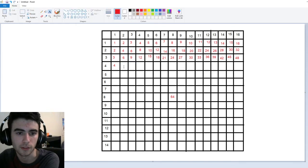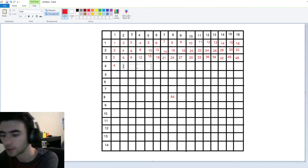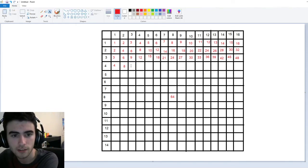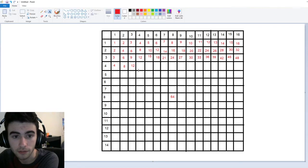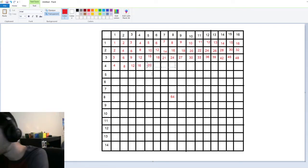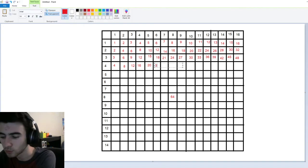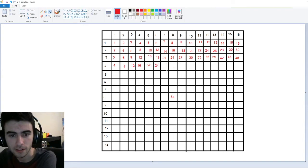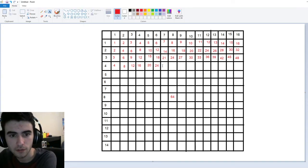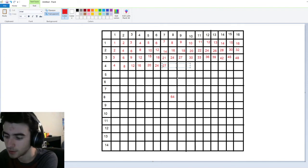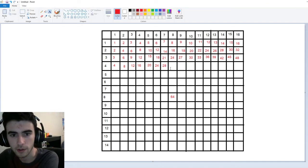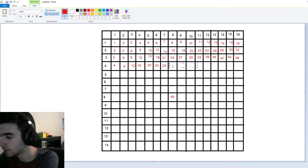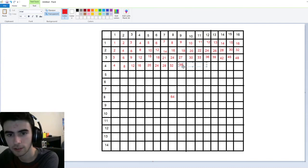Now we'll go back to the four times tables. So that's going to be four, eight, twelve, sixteen — this is going to be twenty, twenty-four I think. Four times seven is twenty-eight — I know that. Four times eight is thirty-two. Four times nine is thirty-six.